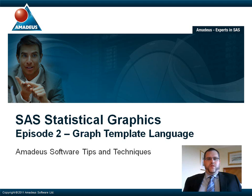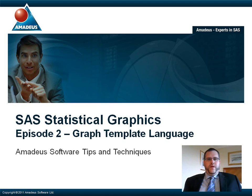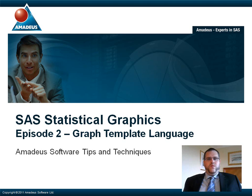Welcome to the second episode of this podcast series on SAS statistical graphics presented by Amadeus Software. My name is Mark Jones and I work for Amadeus, who are experts in SAS and providers of consultancy, support and training for SAS software. Please visit our website at www.amadeus.co.uk to find out more information on this podcast series as well as the other services that we provide.